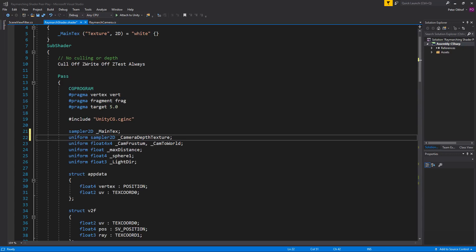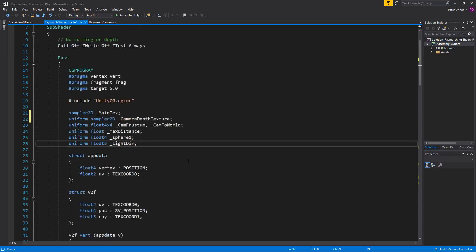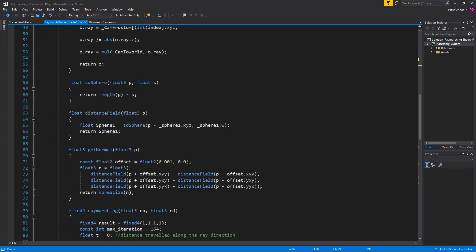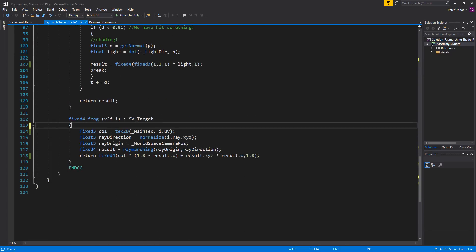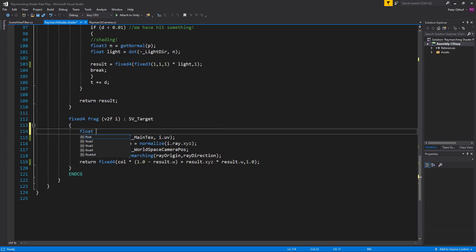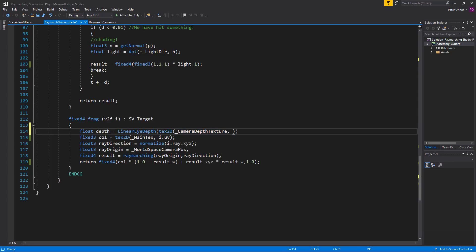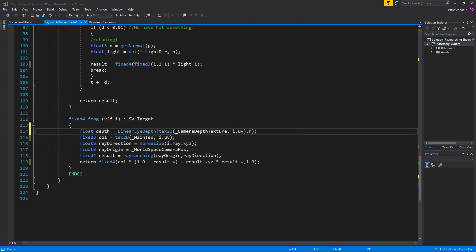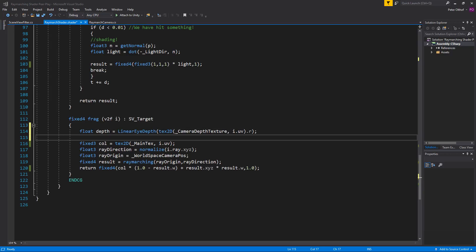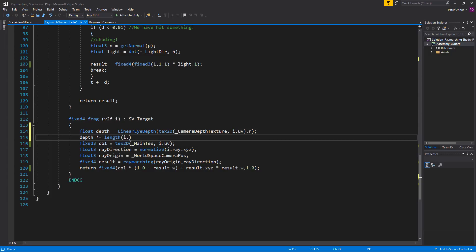Now we need to calculate the depth of the depth texture as a float in the frag. So let's scroll down to the frag and we're going to create a new float and we'll call this depth. And that is going to be the linear eye depth of the camera depth texture. So let's say texture2D of the camera depth texture of its position i.uv dot its R component. If you want more information on the linear eye depth you can find this in the manual. Now as we're going to apply this for our rays we need to multiply this depth by the length of ray. So we'll say depth multiply is by the length of the in dot ray.